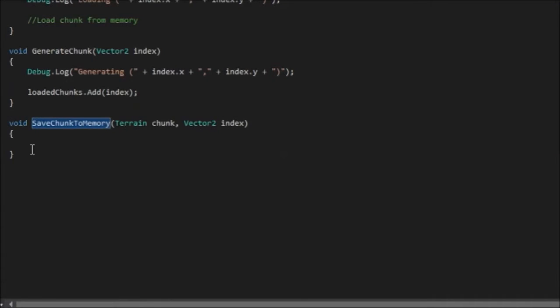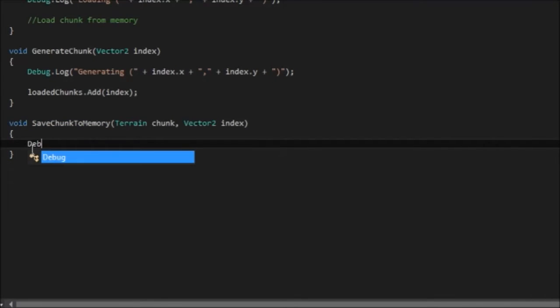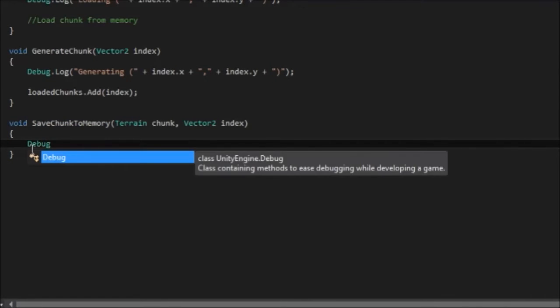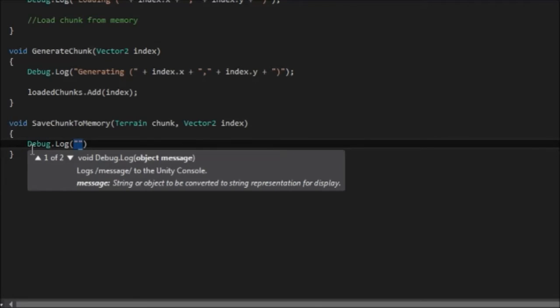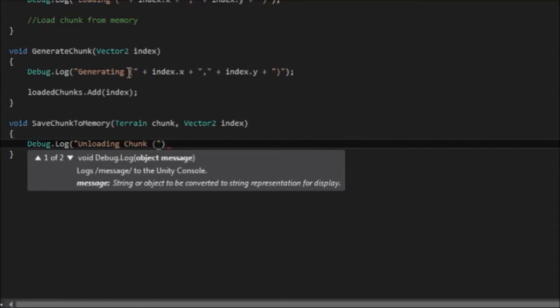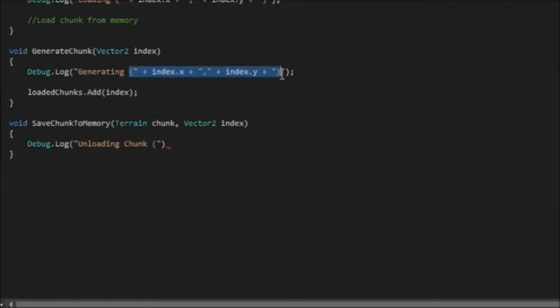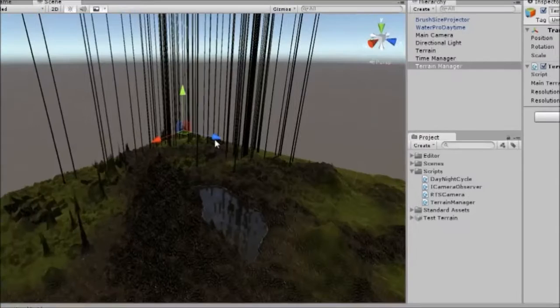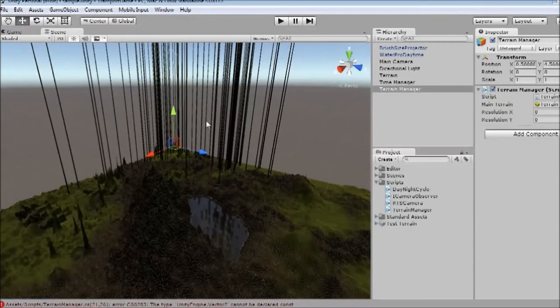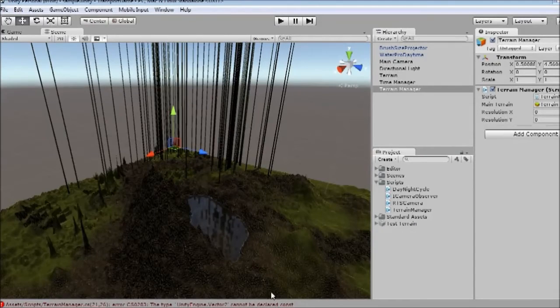So now we're saving these chunks. I'm just going to add a debug log right here. So I'm going to say debug.log. And I'm going to say unloading chunk. And I'm just going to copy and paste this code up here because we've already done it before. There we go. So we've got the index there as well. So let's hope we don't get any errors.